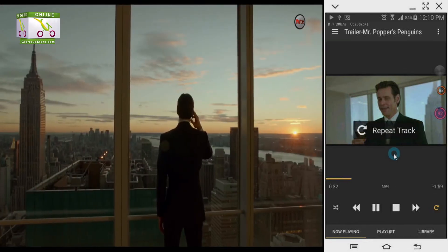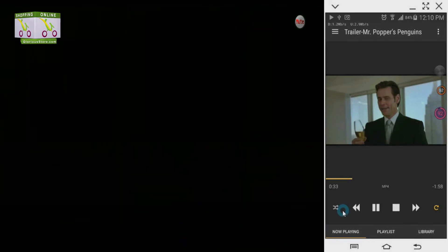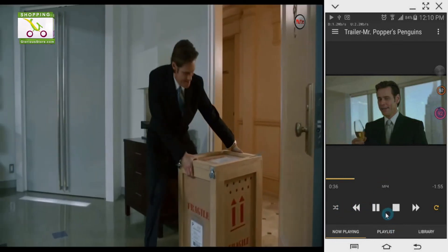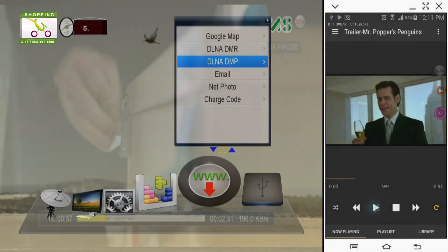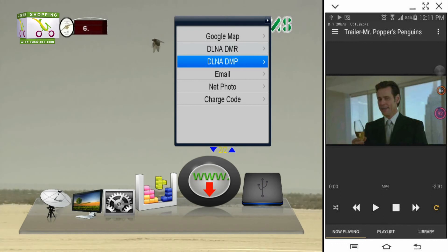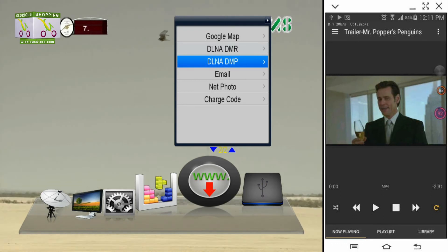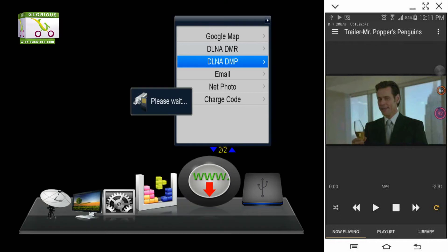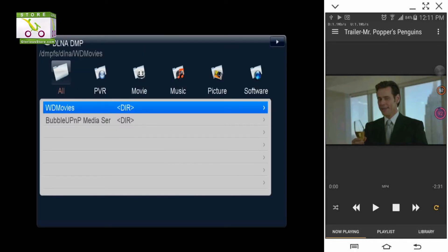You also have repeat, point repeat, shuffle, and so on. Now I'm going to show you the second option: DLNA DMP — Digital Media Player. Let me show you how this option works.